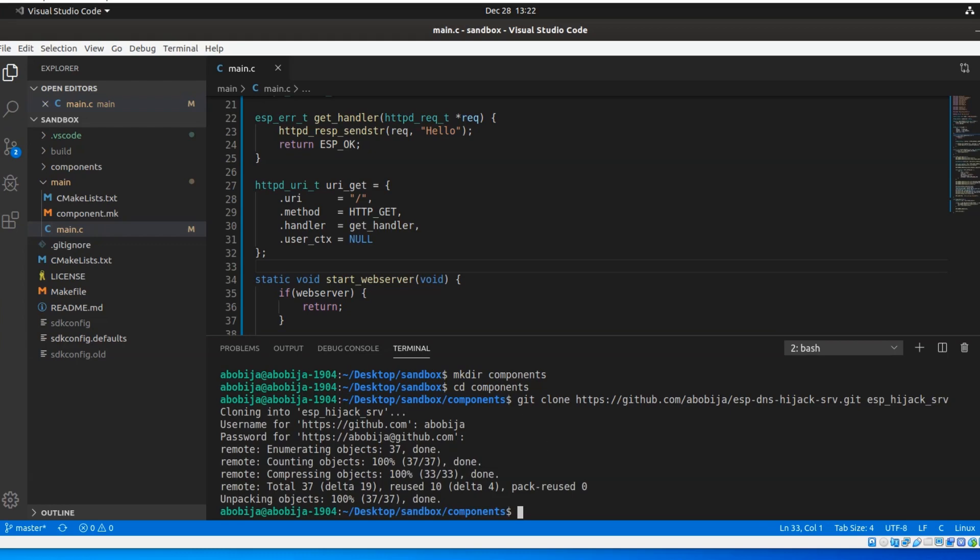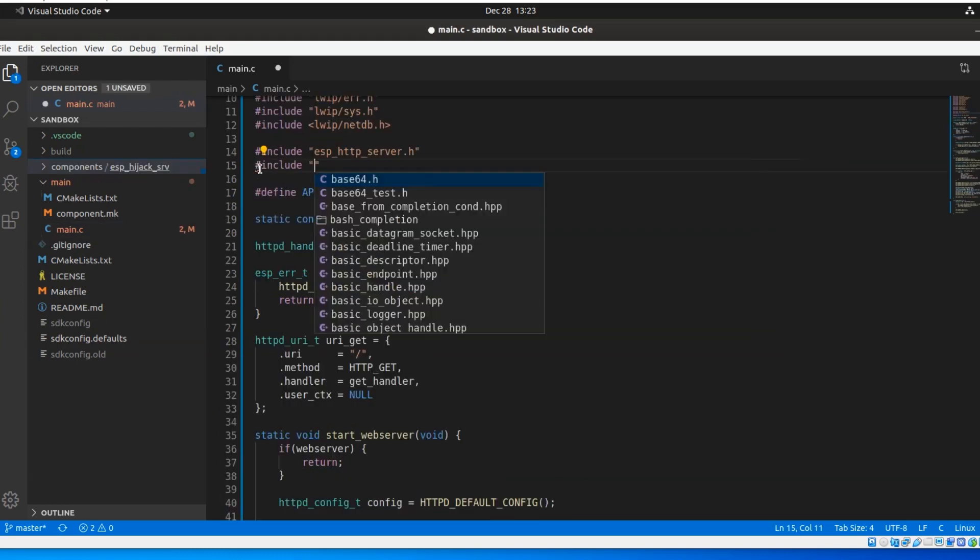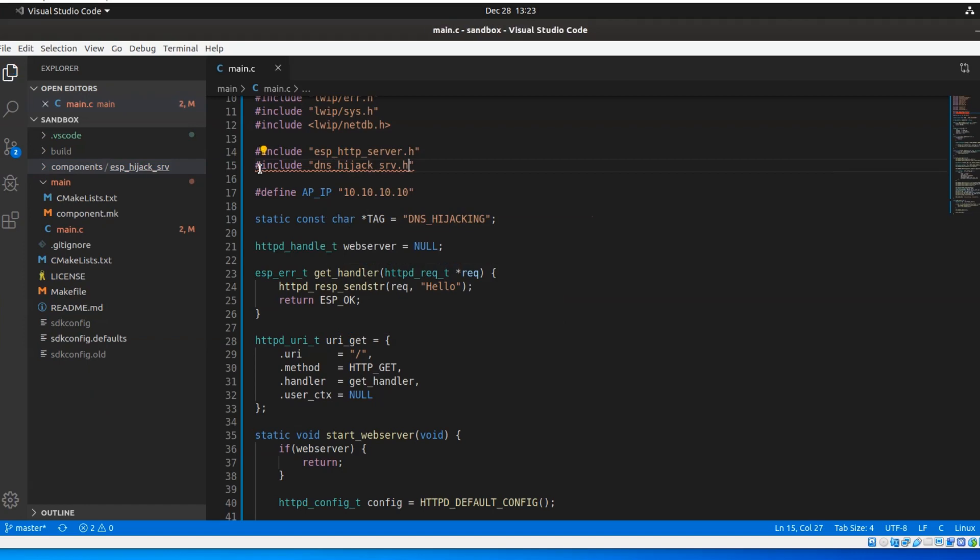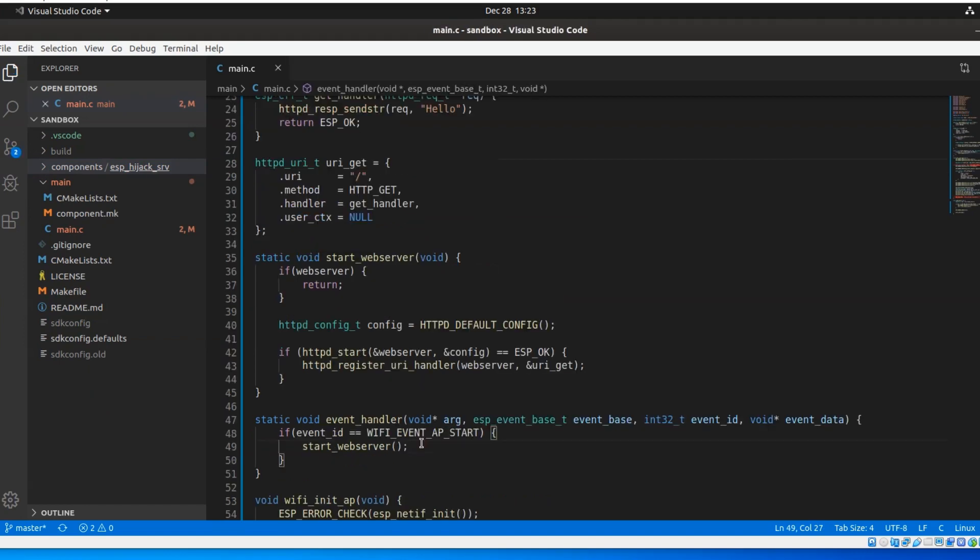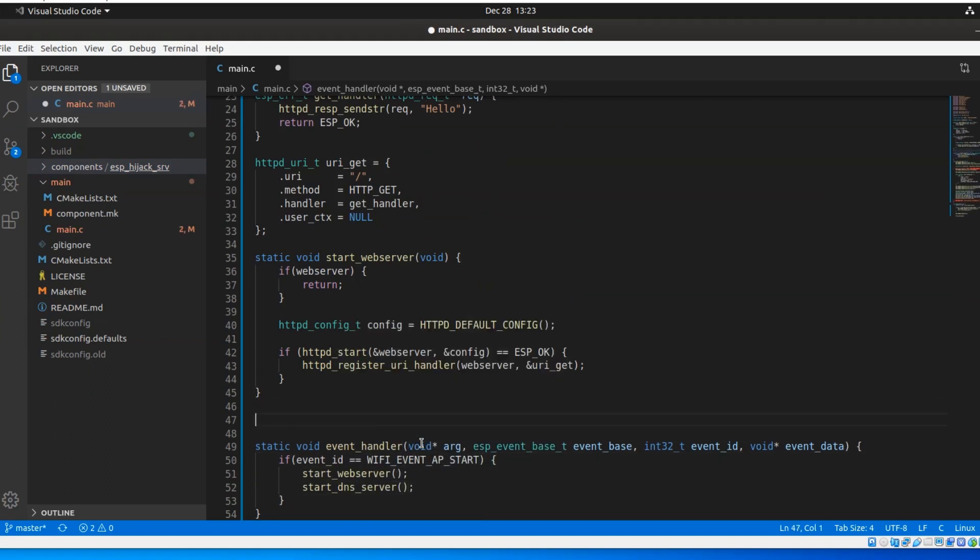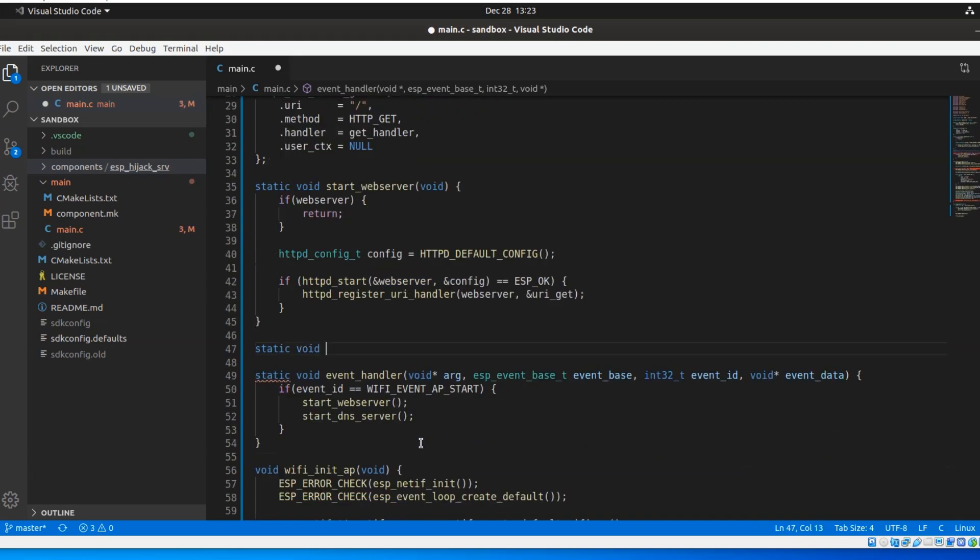we can go back to the main file and include the DNS hijacking server header file. In the event handler, immediately after starting the web server, I will call a new function with the name start DNS server.